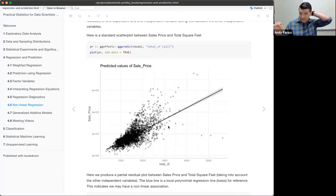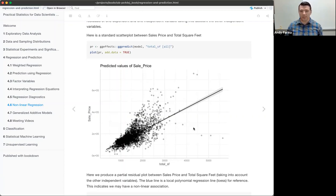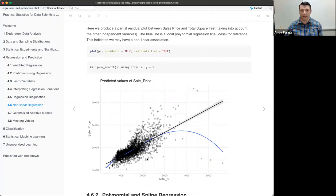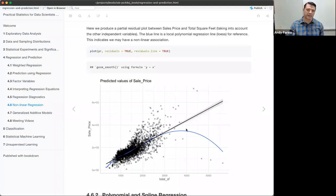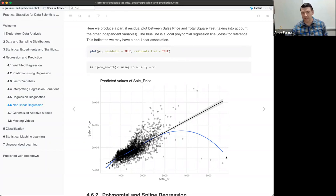Another way to look at this is the partial residual plot, which accounts for the other predictors in the model. It adjusts the sales price by holding everything else constant, giving a scatter plot of our model. If we fit a local polynomial regression smooth line (the blue line), we can see that our linear model does not do very well modeling these data compared to that smooth — indicating we might have a nonlinear relationship.